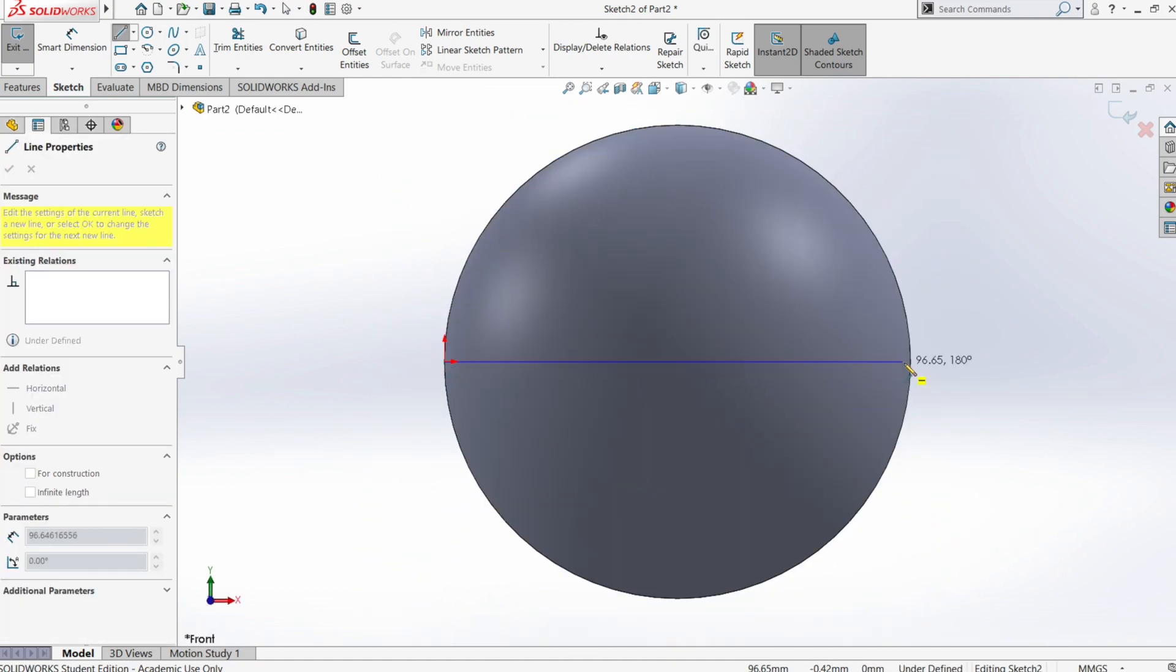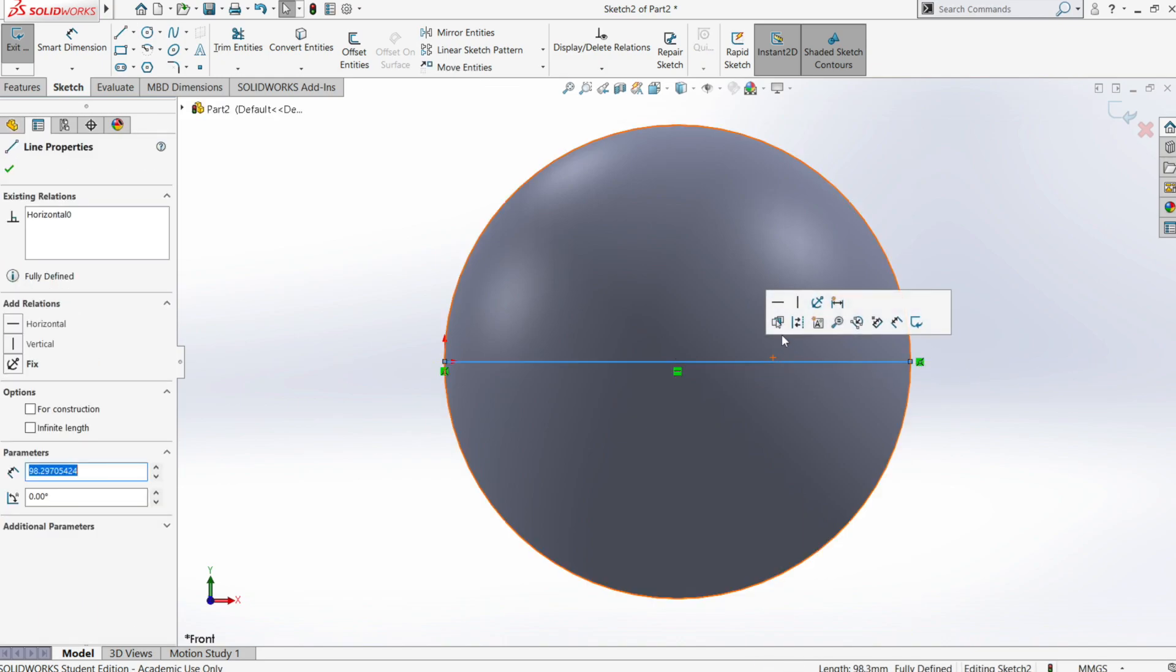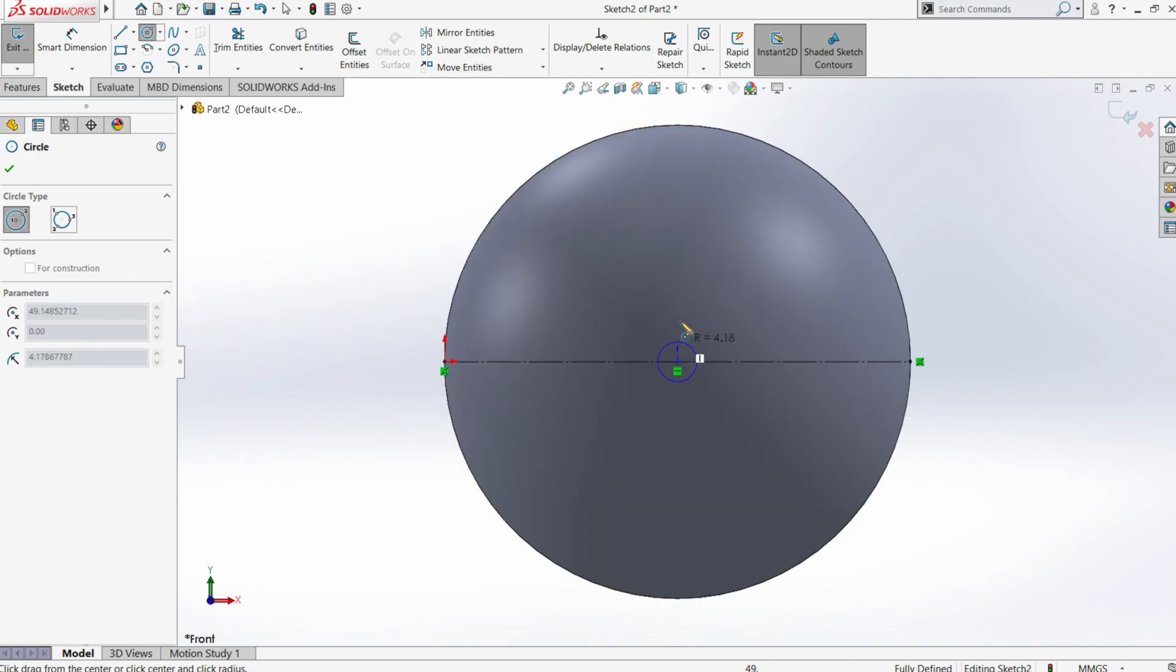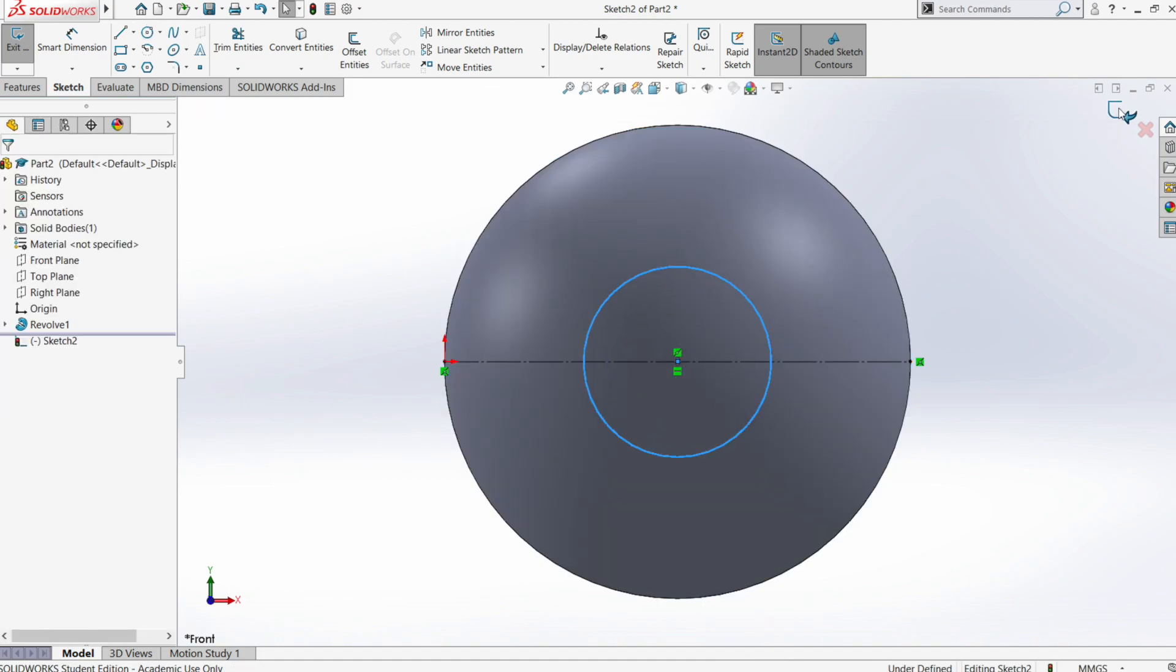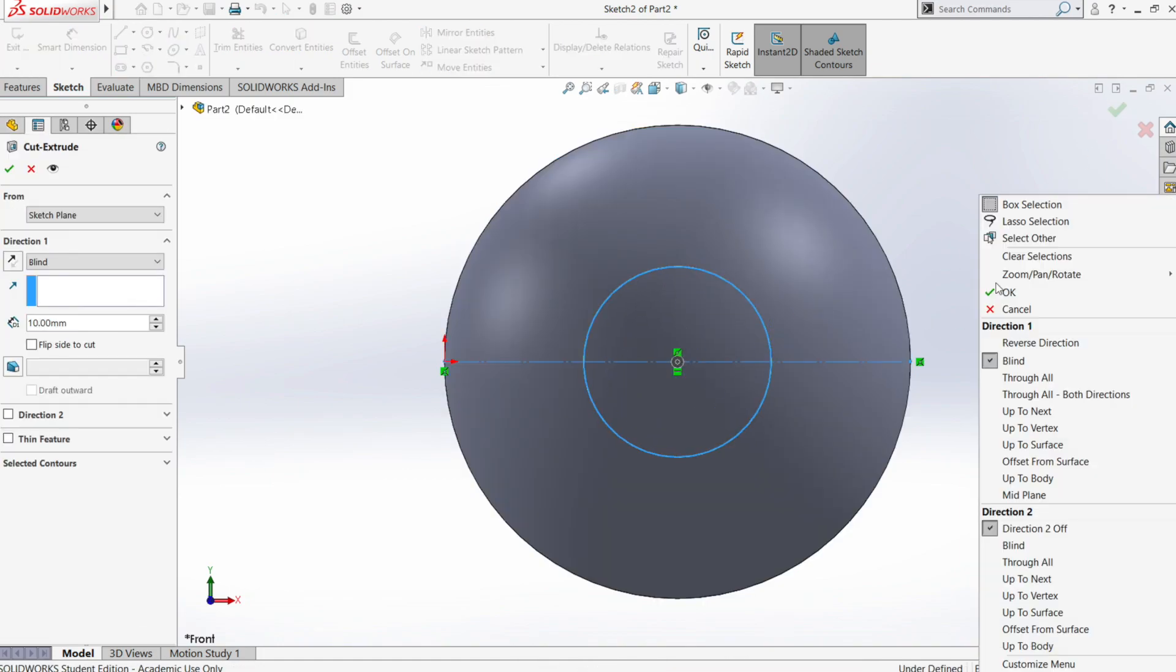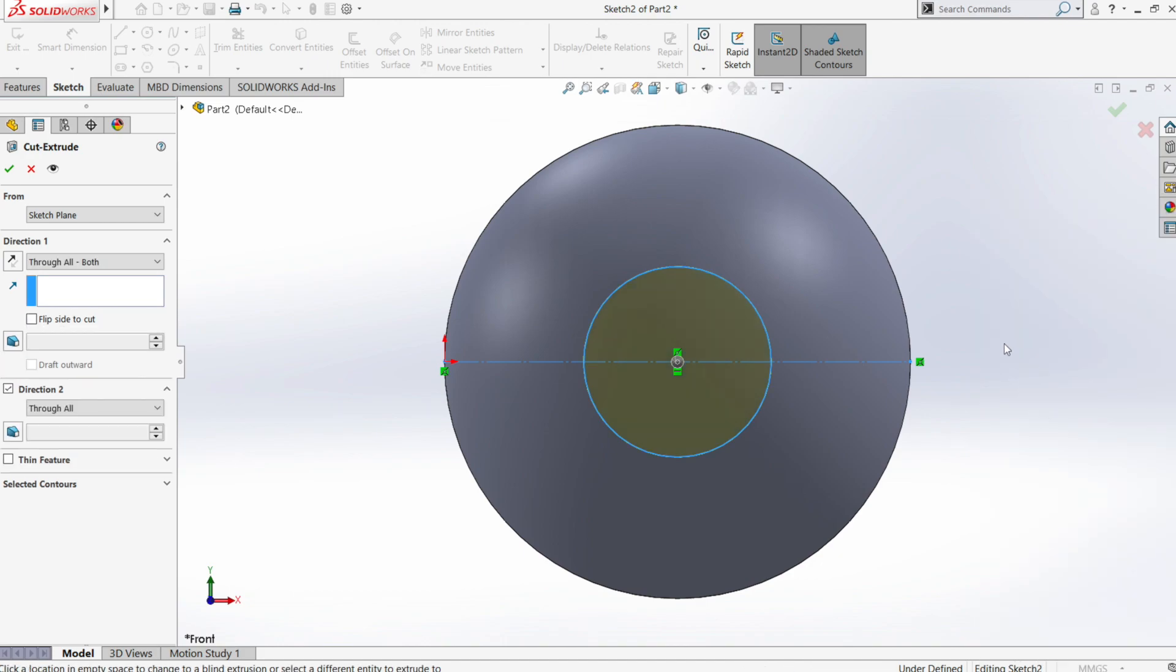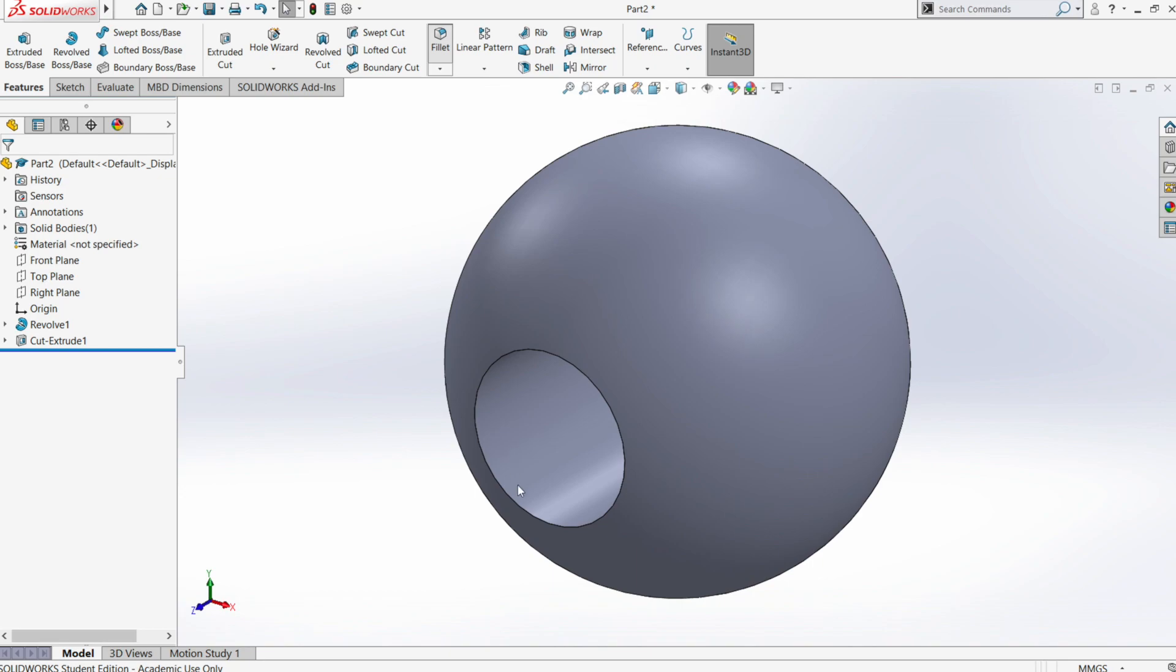We will now create a notch with a cut extrude command. Okay we have the sketch and make a through all both direction cut. Let's apply a fillet on the edges.